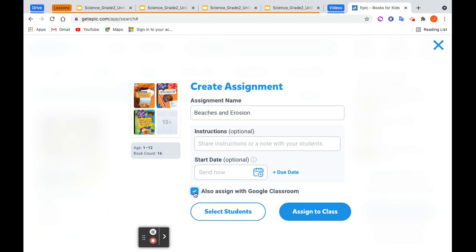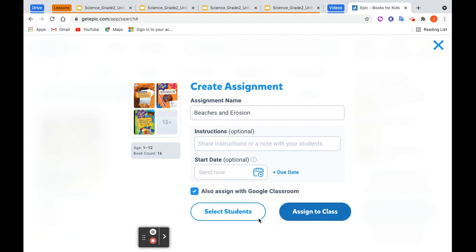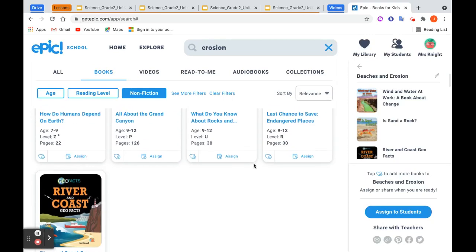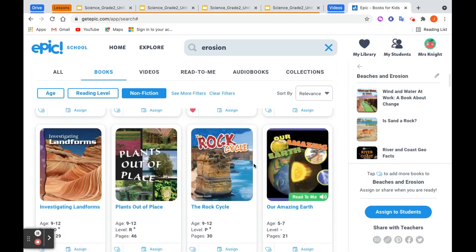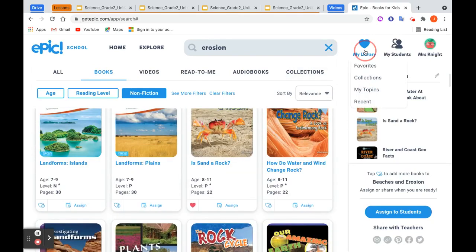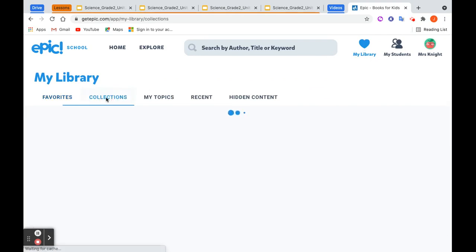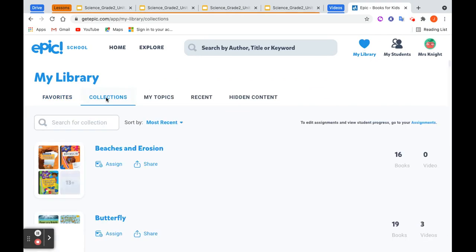I want to also assign this in Google Classroom, so it gets assigned in Epic. When students sign into Epic — which I would ask them to do as a differentiation option — they will see this in their mailbox. Or you can select specific students to send this to. Let's take a look at this collection: My Library, My Collections. Here is the one that I just created, and I can open it up and adjust it any way I want.